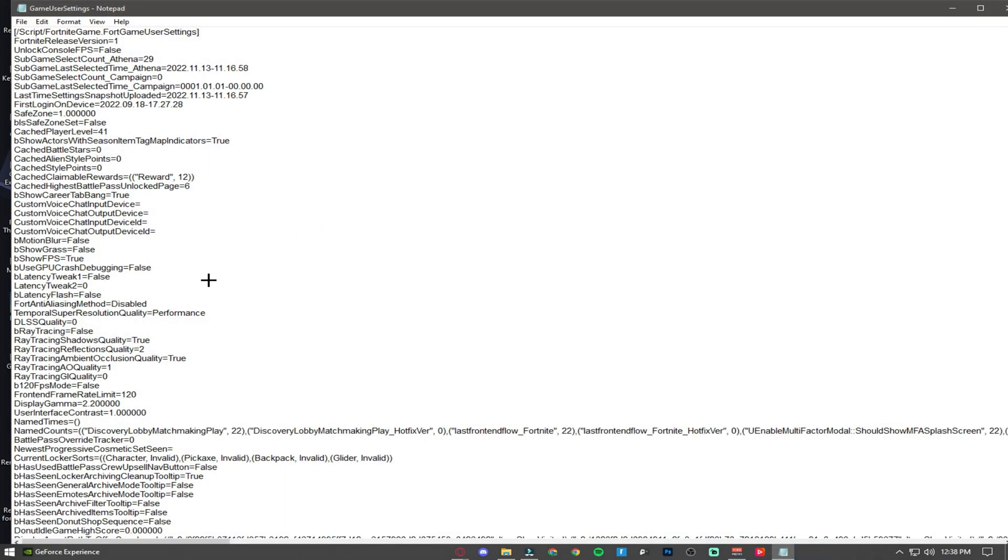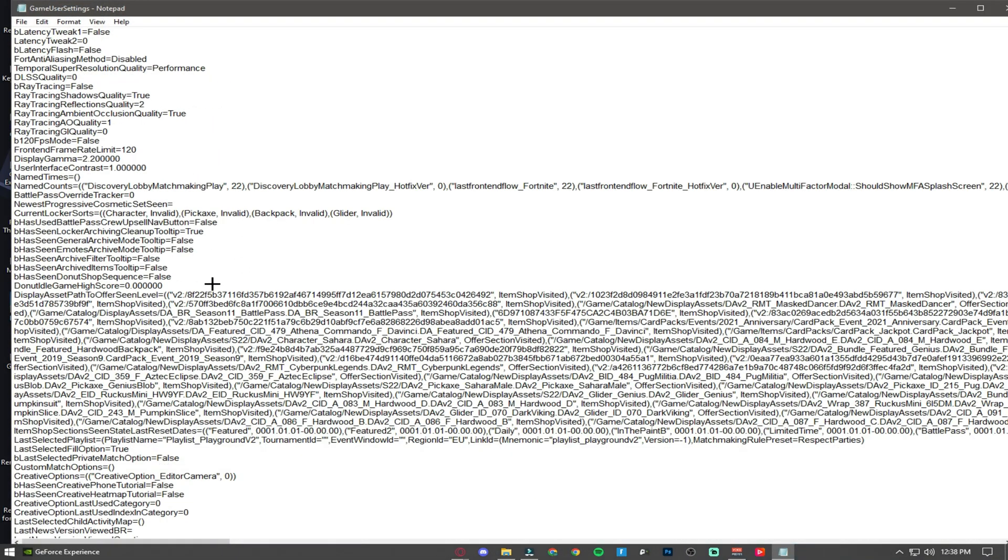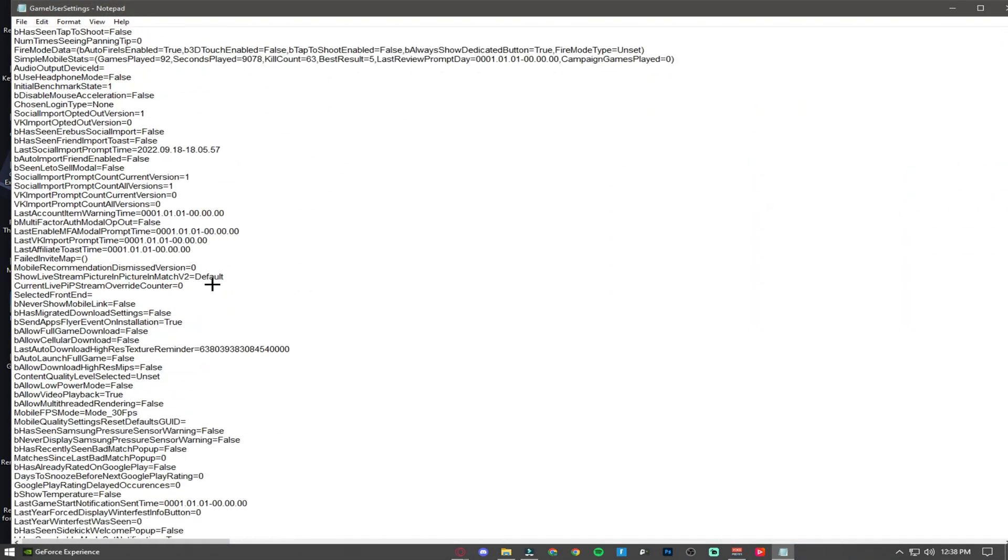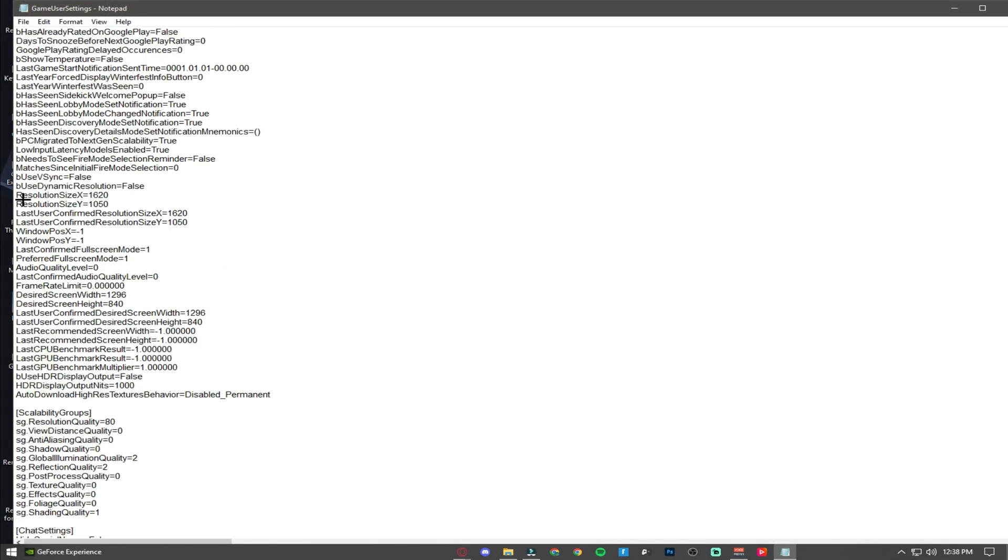Now just go into the file, scroll down until you find Resolution Size X and Y, then just change it to 1620 by 1050.